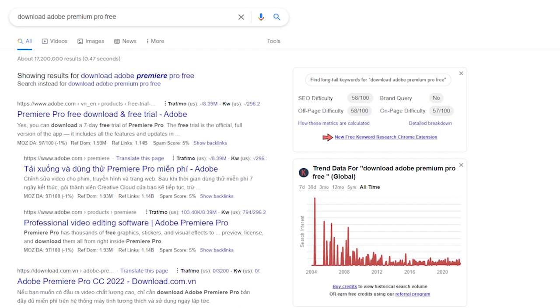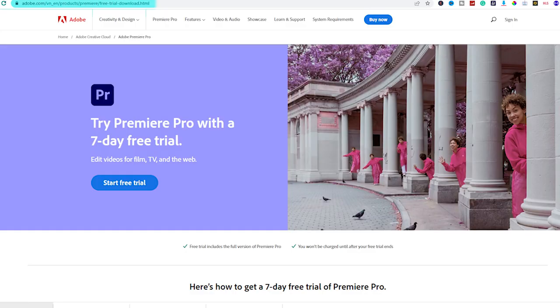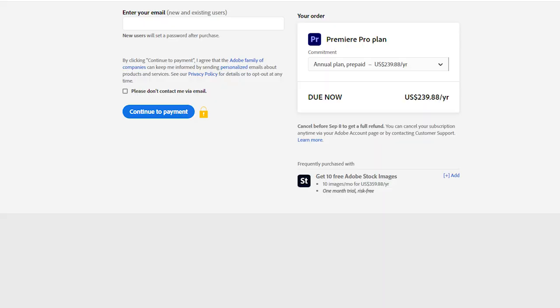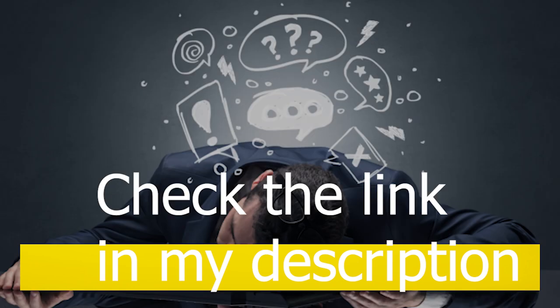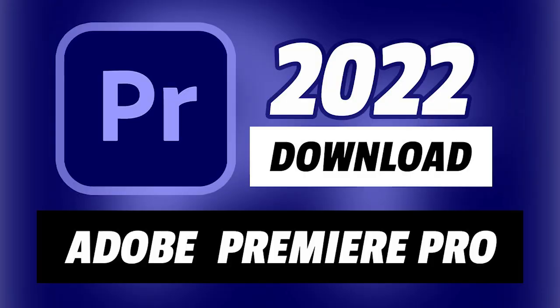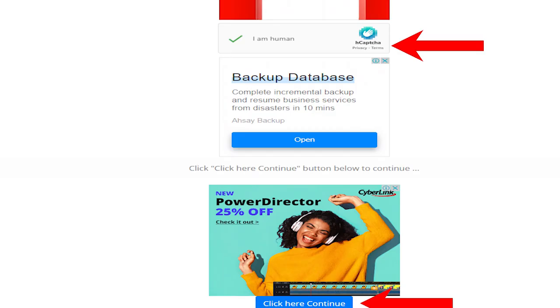There are two ways to get Adobe Premiere Pro. One, you can go to the Adobe Premiere Pro website and pay to use it for a year. The second way, you can use it for free by cracking it — that's actually what I'm doing. If you're lazy to find the tutorial, check my description for the link to get Adobe Premiere Pro 2022 for free. Remember the link includes ads, so just click the ad and then download it for free.